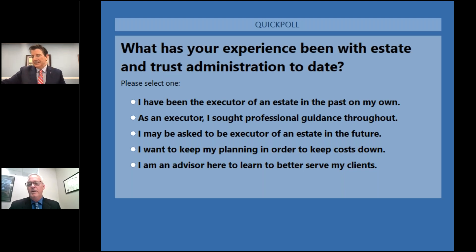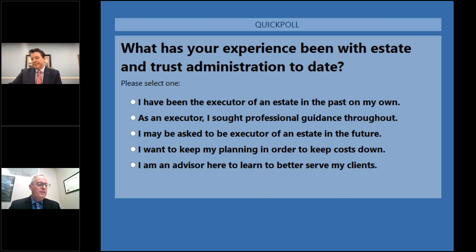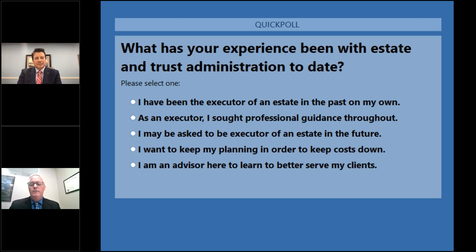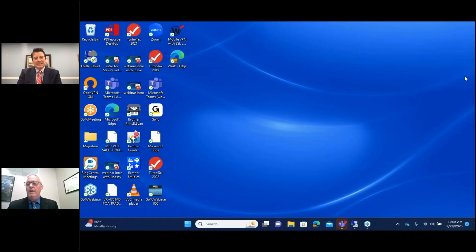Fifteen percent of our attendees say they've been the executor of an estate in the past on their own. Six percent say as an executor they sought professional guidance throughout. Seventeen percent say they may be asked to be an executor in the future. Thirty-seven percent say they want to keep their planning in order to keep costs down. And twenty-six percent say they're an advisor here to learn to better serve their clients. Thanks for participating in that — Steve, I'm going to make you the presenter here.